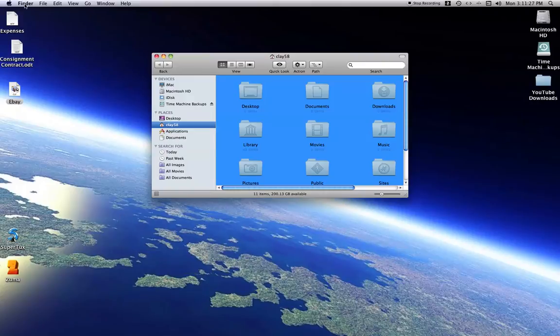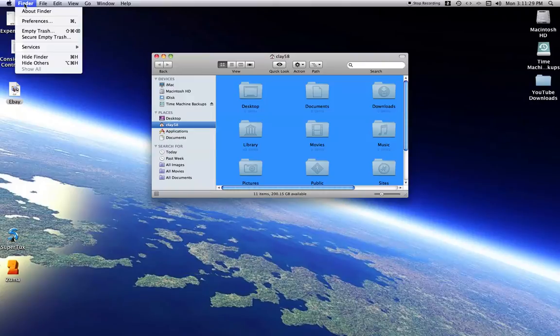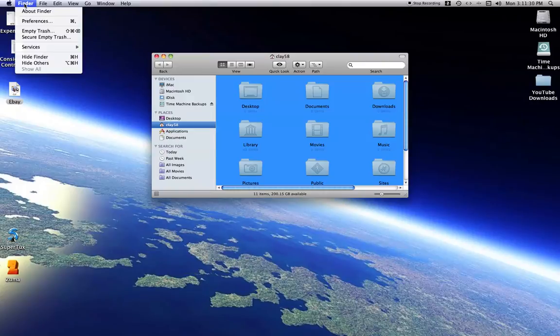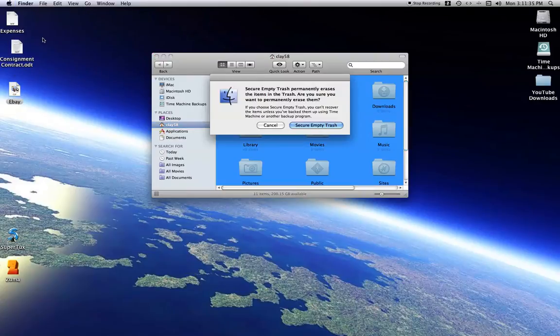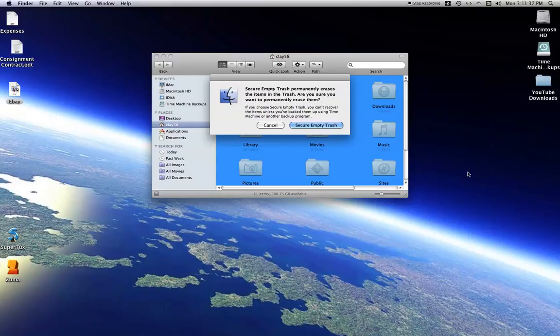Go up to the left of the screen and click Finder and you will see the Empty Trash option and Secure Empty Trash. Click Secure Empty Trash and the dialog box will come up, warning you that you're going to permanently remove this data from your computer hard drive.